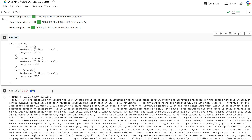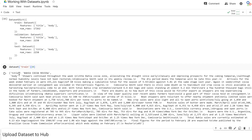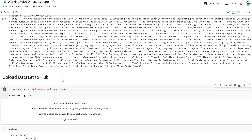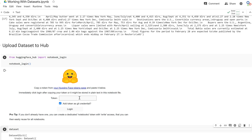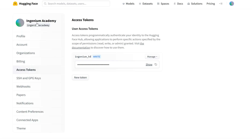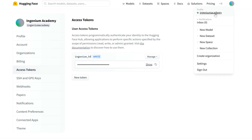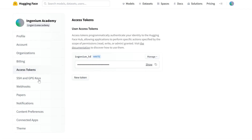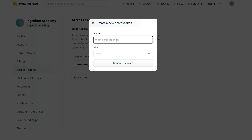Our custom dataset has train, validation, and test sets. Printing the first example shows a title and body. Now we can share it to our own HuggingFace hub. Import notebook_login from huggingface_hub, call notebook_login, and it will ask for an access token. To create one, go to your HuggingFace profile, click Access Tokens, then New Token.